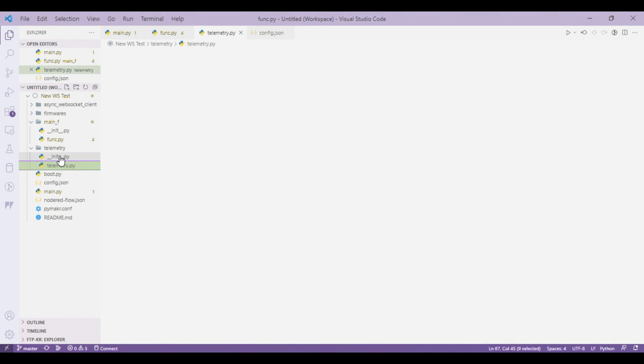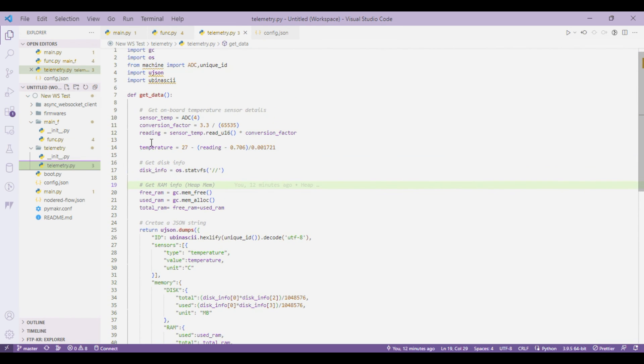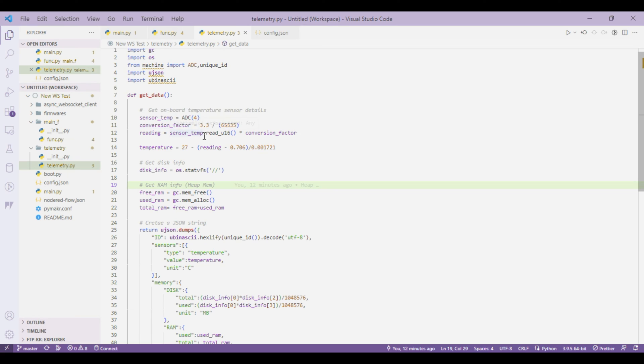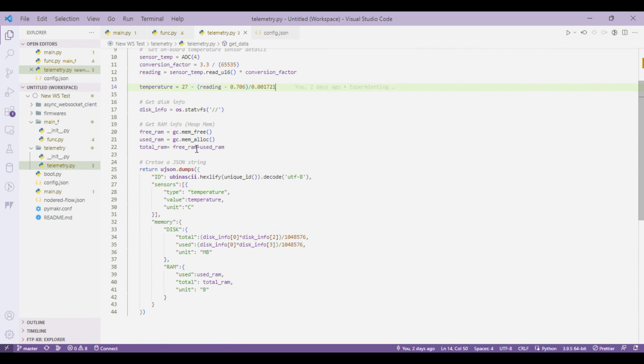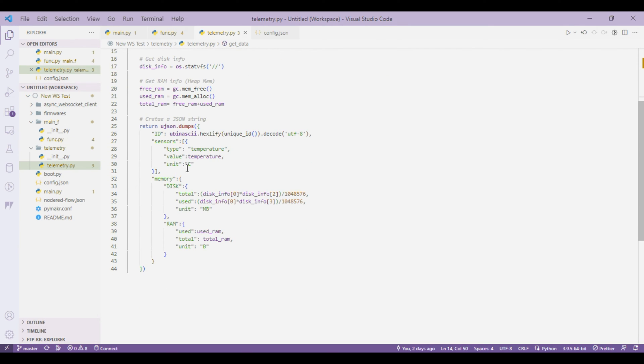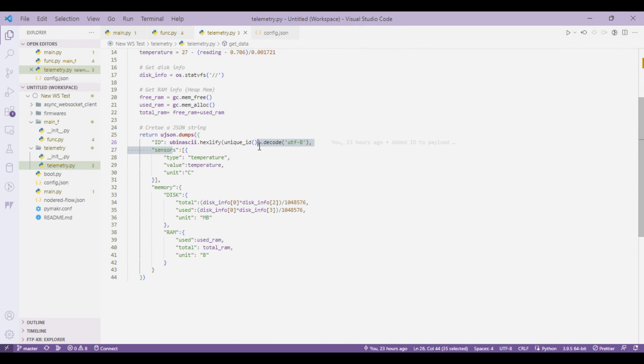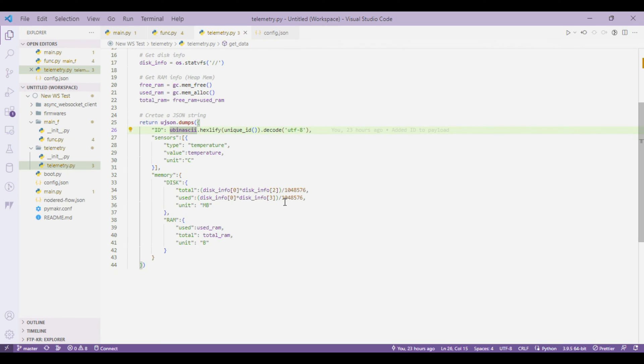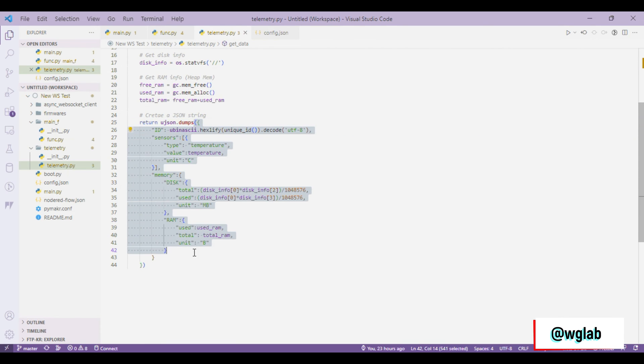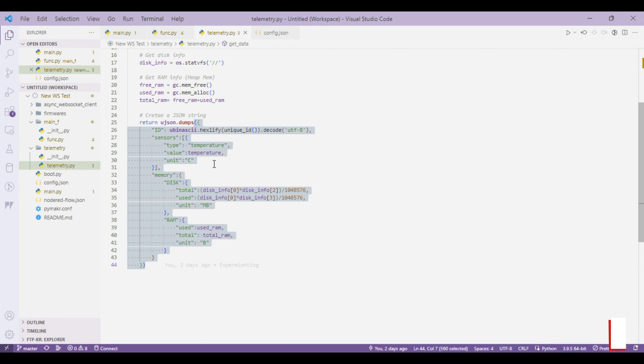In telemetry we are sending three values. First one is the onboard temperature sensor value of the Pi Pico W module, so it has an onboard temperature sensor and we are just reading that value. We are also sending out the disk space that is being used of the Pi Pico module and also the RAM status. For each attribute we are also sending out the unit respectively, along with a device ID that will be unique to the particular Pi Pico module. That's the basic JSON structure that constitutes the payload or the telemetry data.